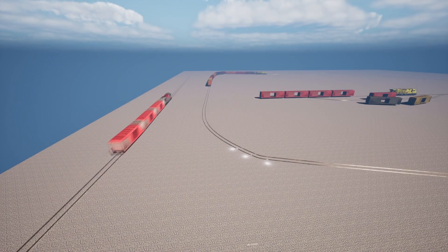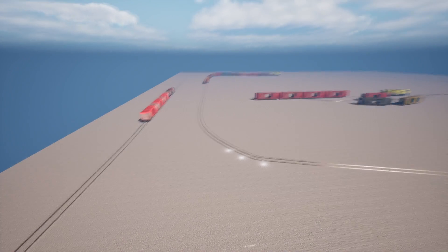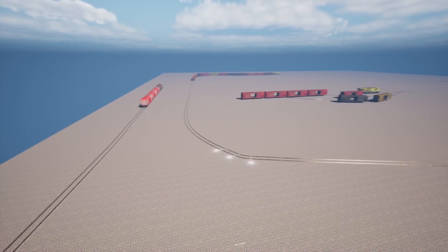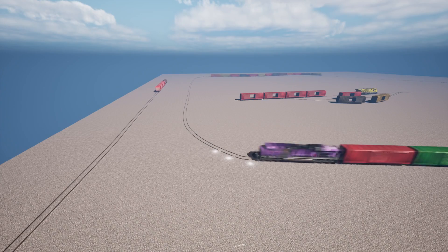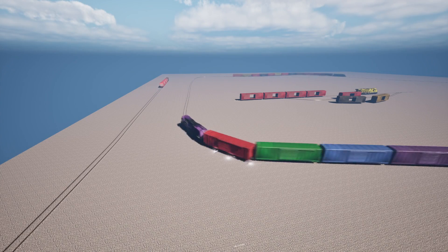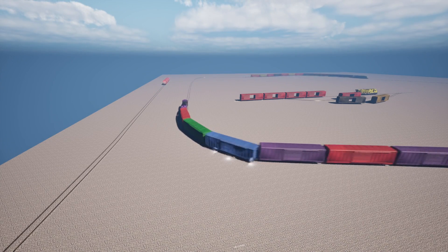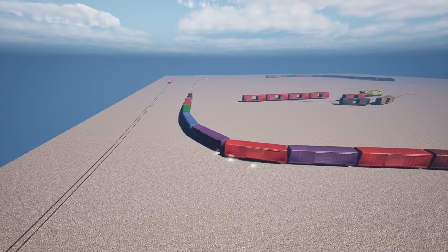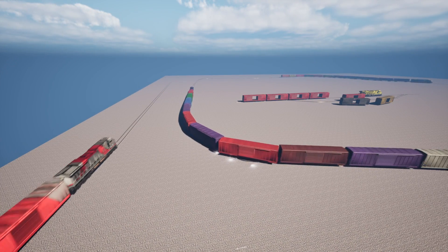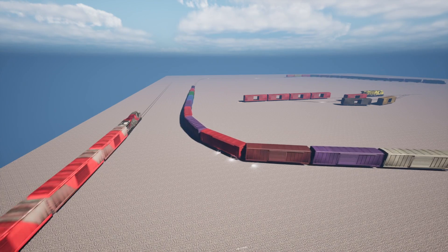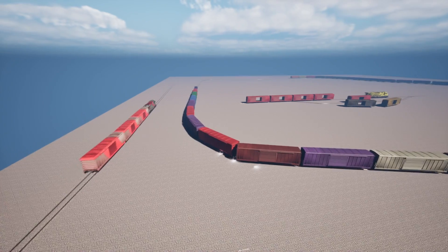Welcome to the Train Rails plugin for Unreal Engine. When you buy this content pack, you'll get everything you see here. That includes the logic to drive the trains around the rails, the visuals, and the meta sounds driving the audio.